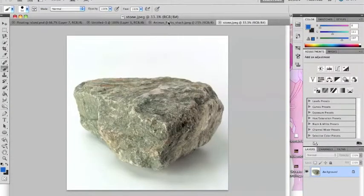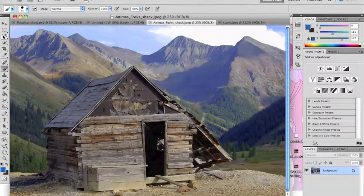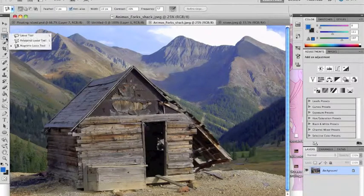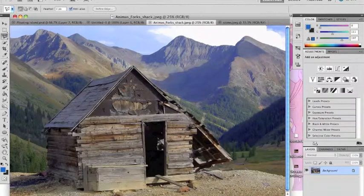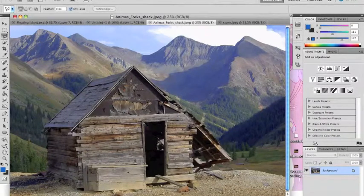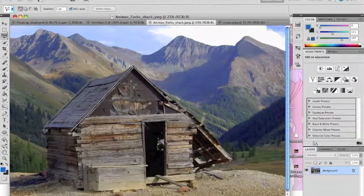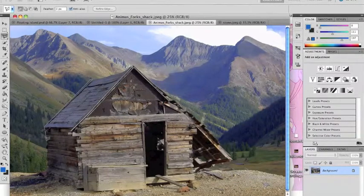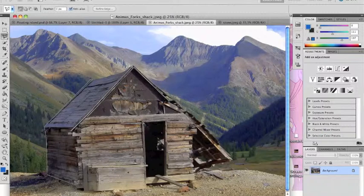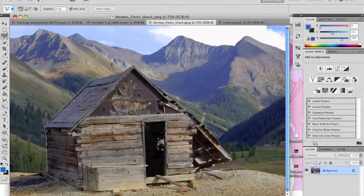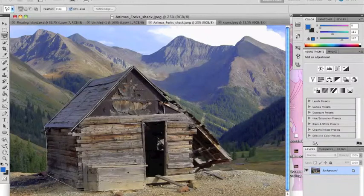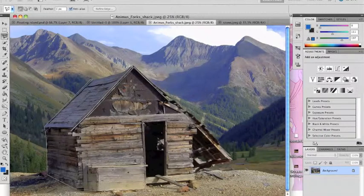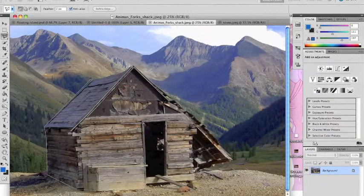Once you have those opened up, go to your house, your shack, and go to your polygon lasso tool. Once you have the polygon lasso tool, what you're going to do is just click the outline of the house itself. I'm not going to be very pretty with this since I'm just trying to go quick, but just trace around the house or whatever building you're using. It doesn't have to be this shack or whatever.